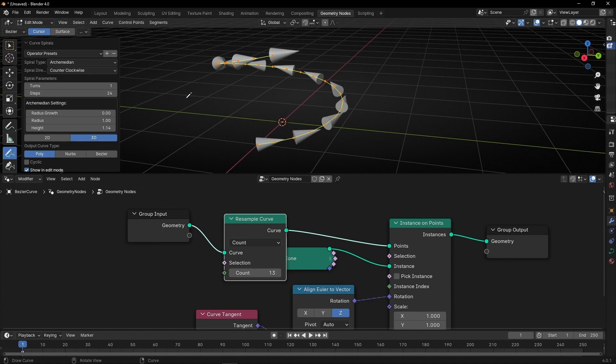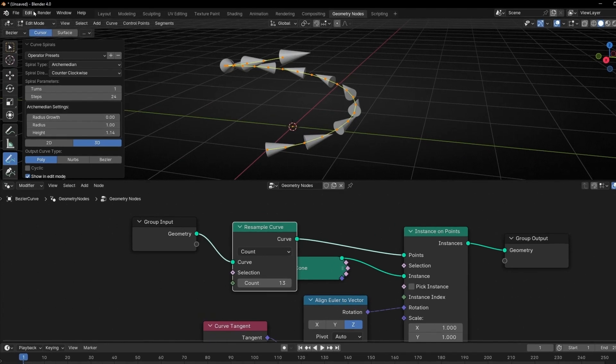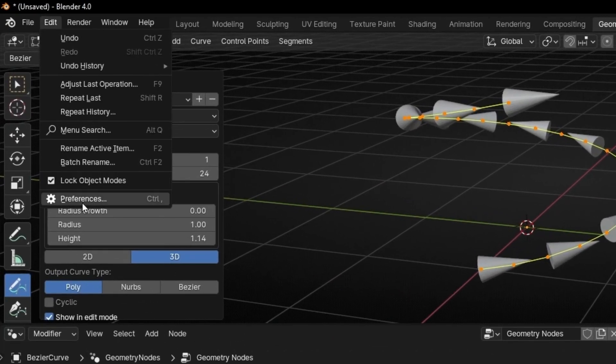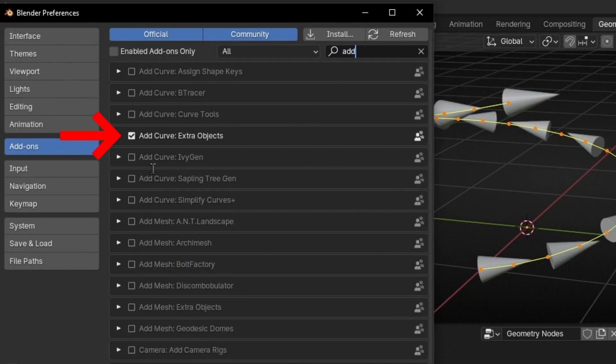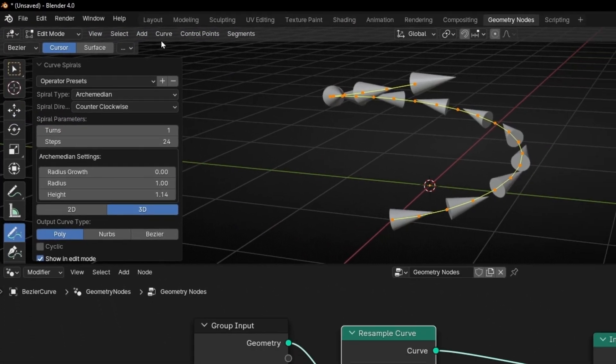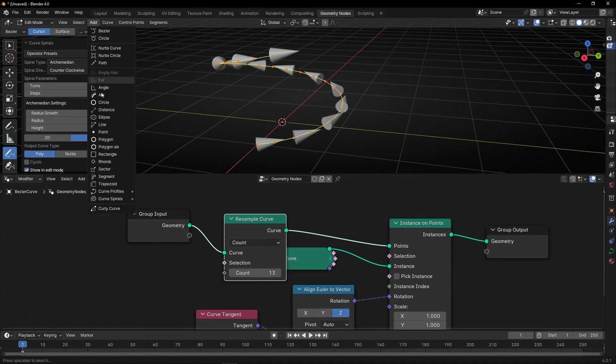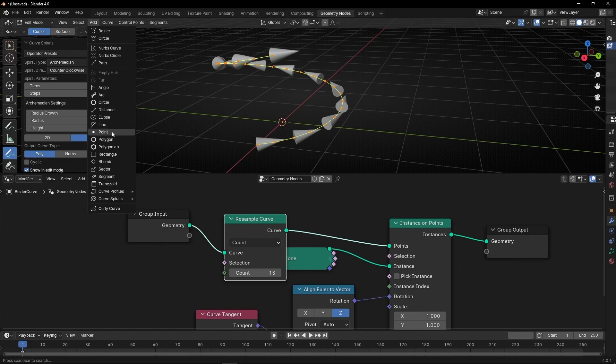By the way, to create this type of curve, you have to go to preferences, add-ons, and enable this, and you will have more options to create different curves.